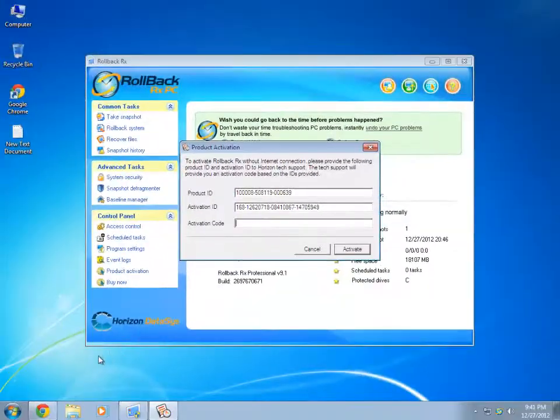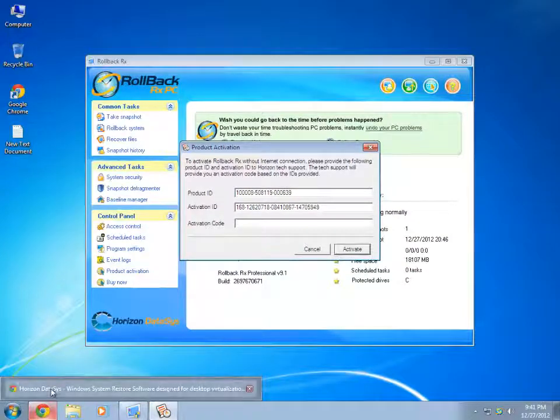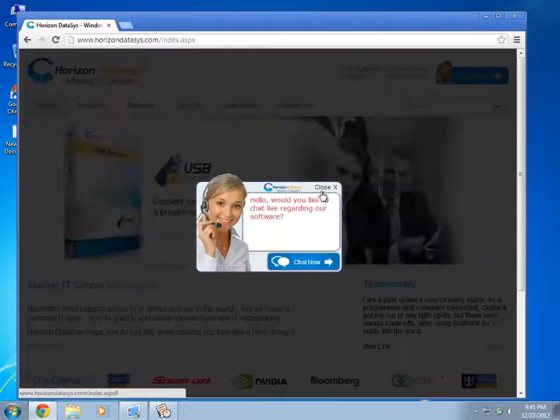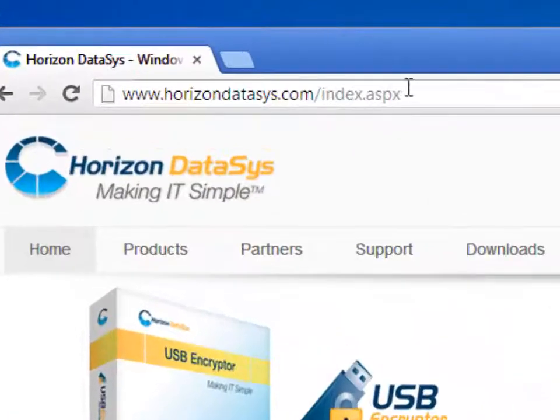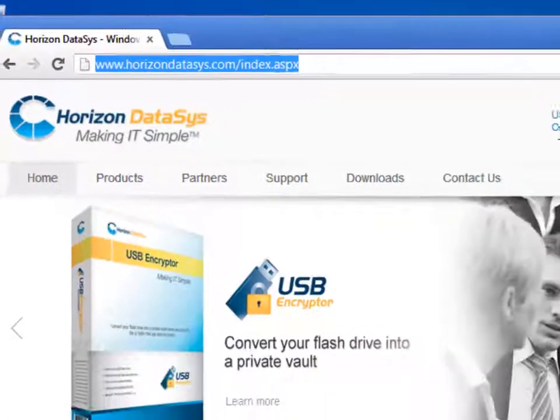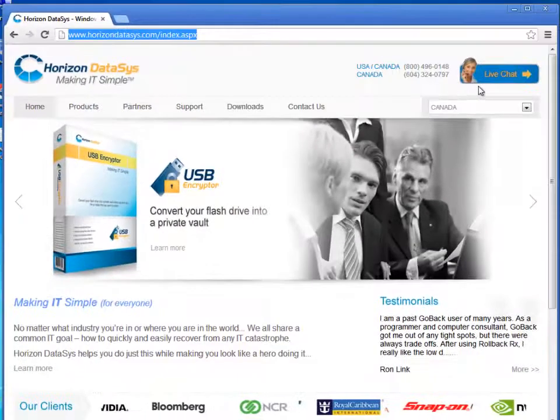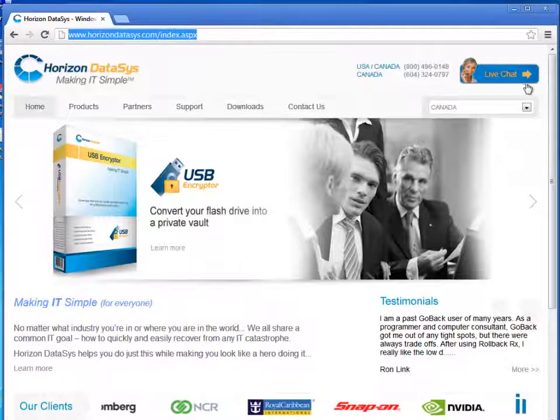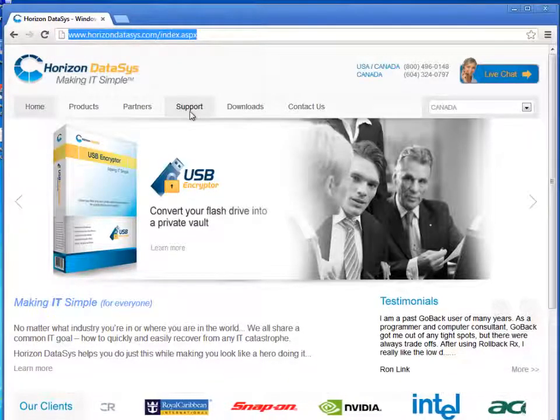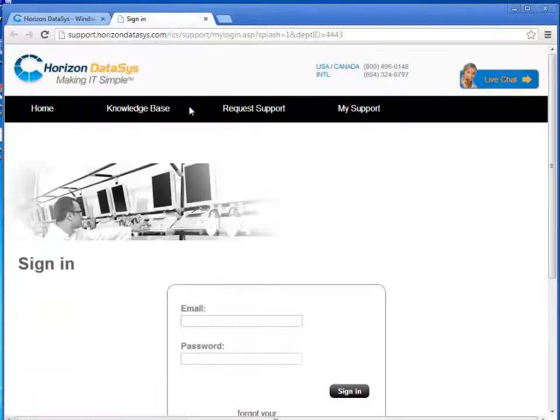I would go to a computer with an Internet Connection and go to its browser, then go to HorizonDatasys.com. Now I have two choices on how to proceed with this. I can either choose the live chat to speak with the support representative or click on Support tab and then click on Request Support tab.